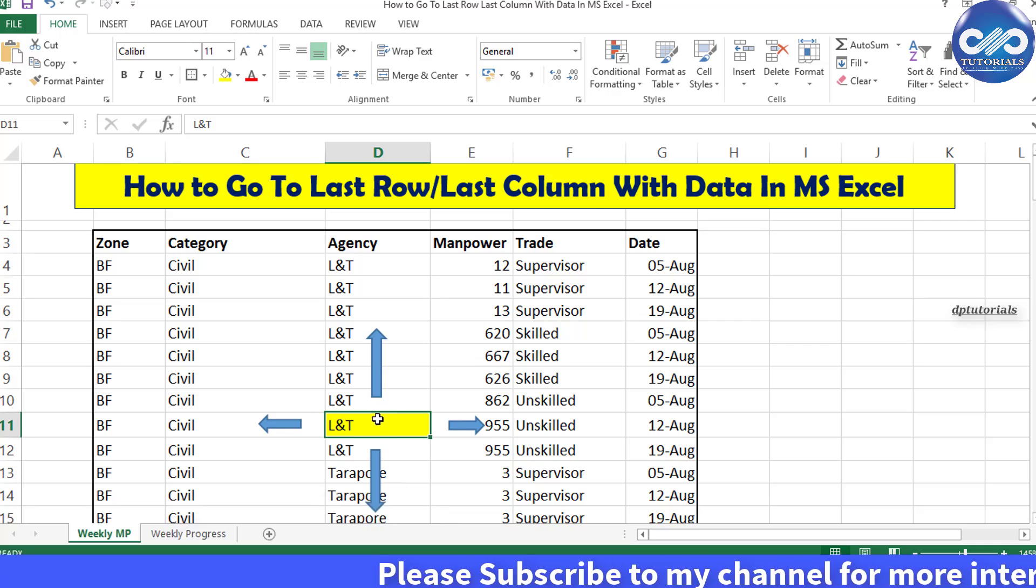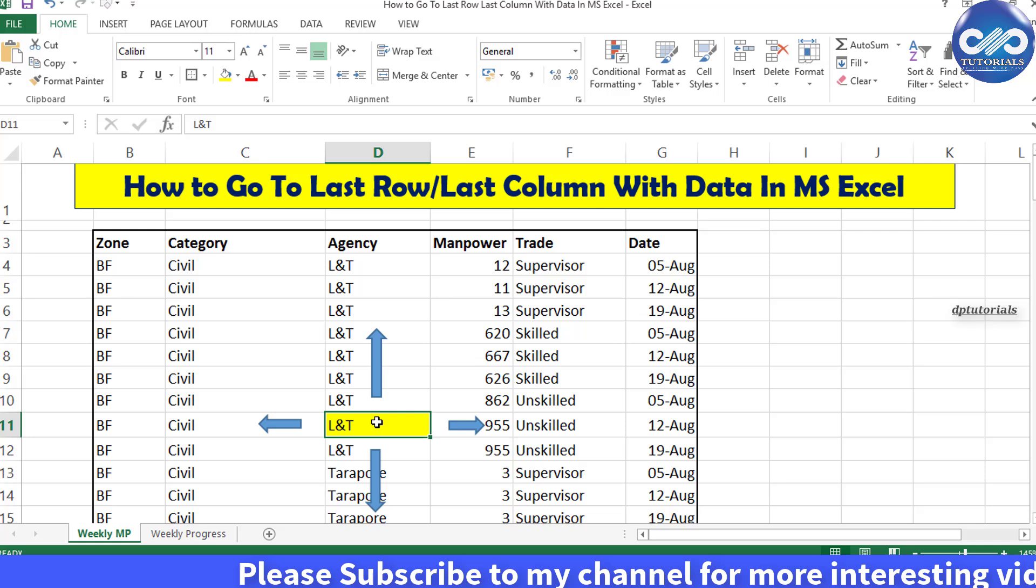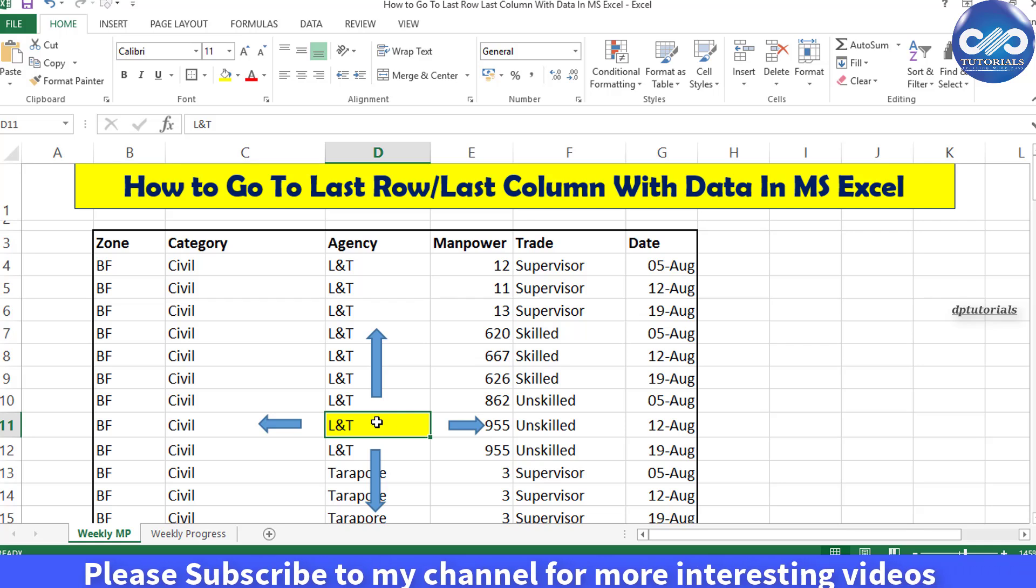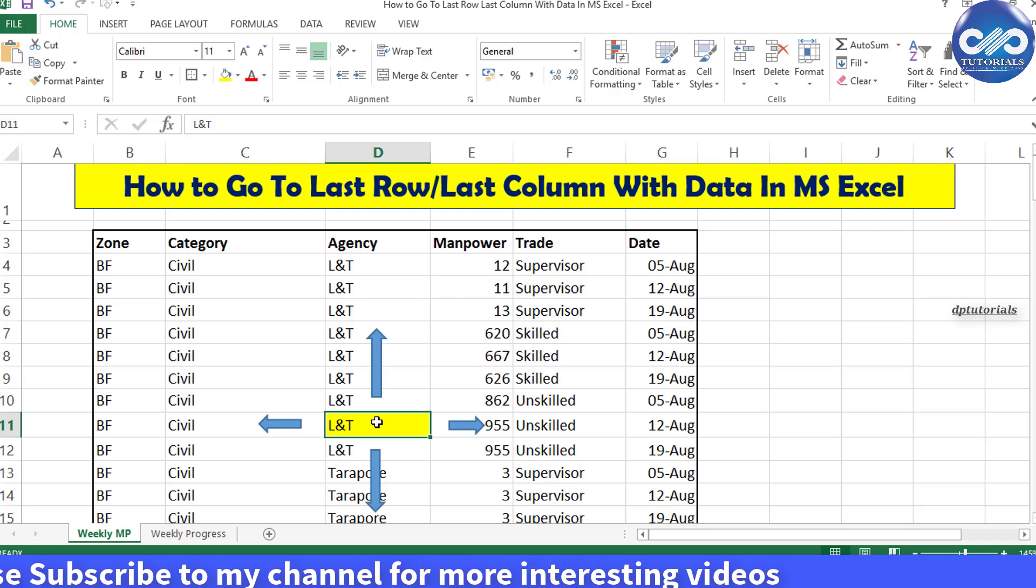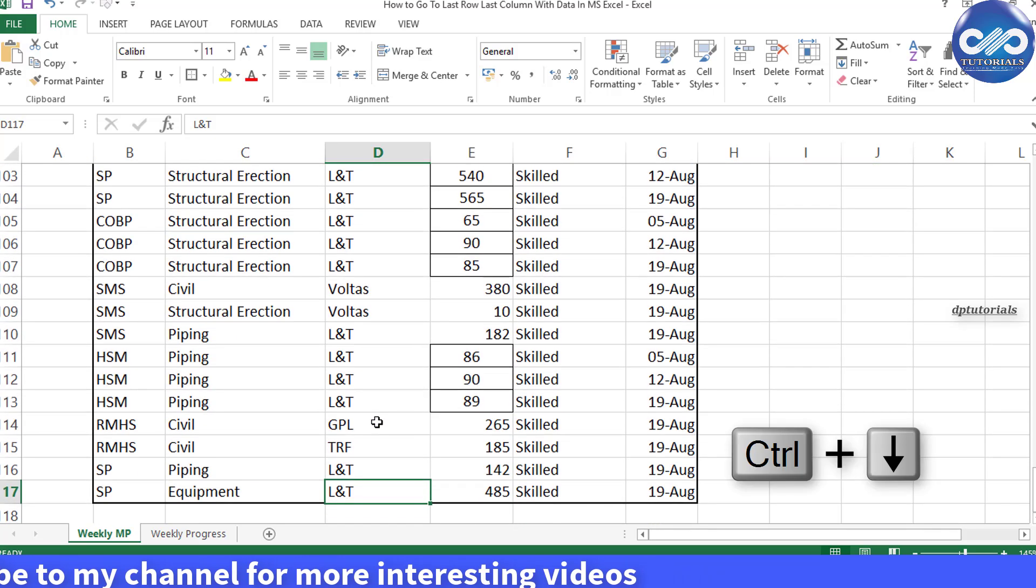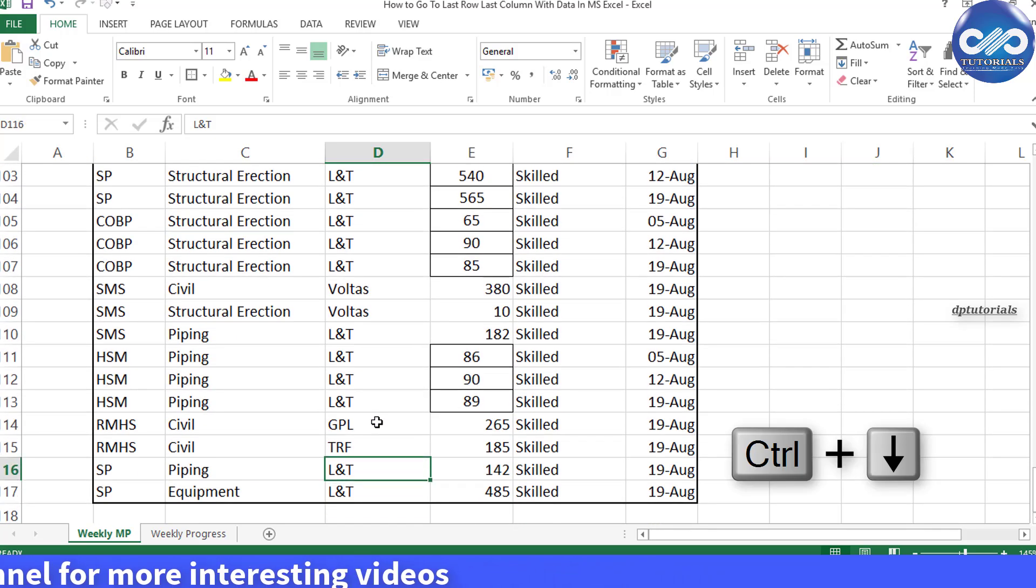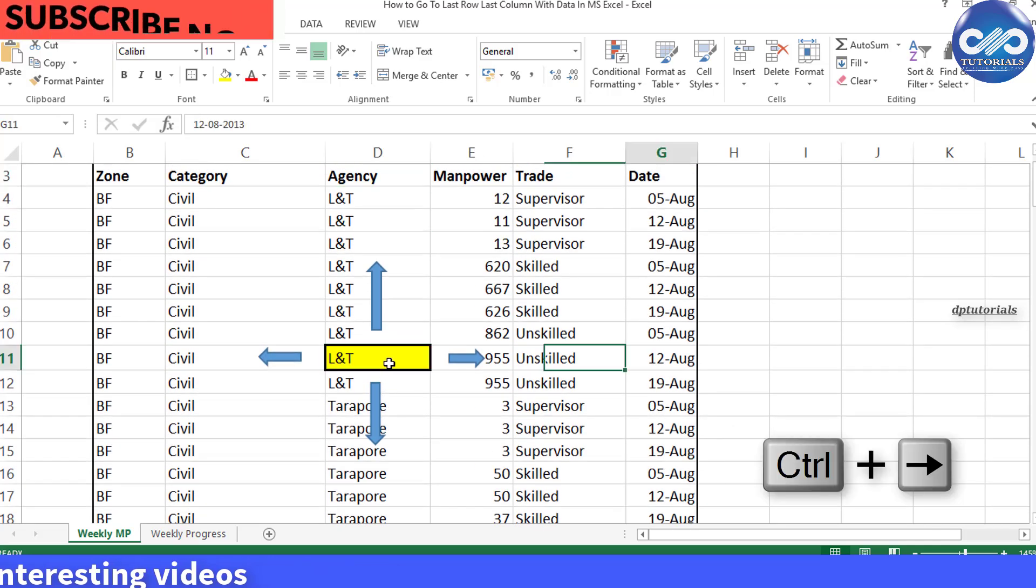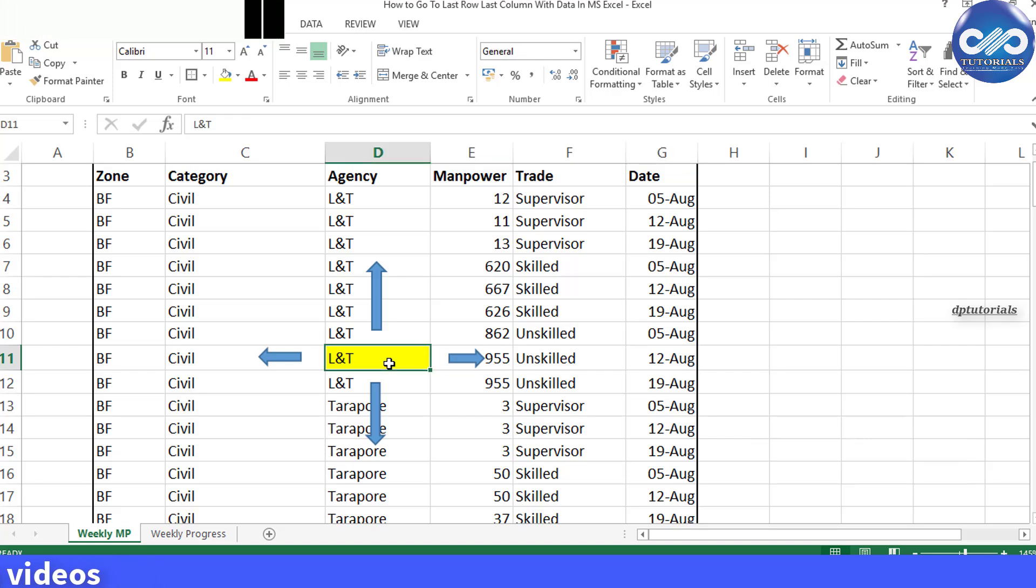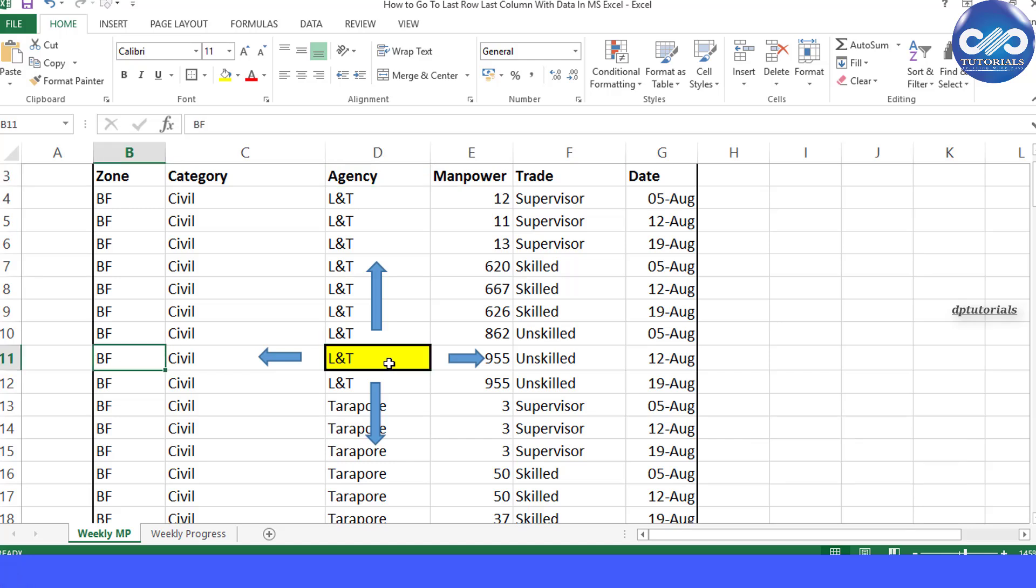In Excel, from any particular cell, if you would like to move to the last row, we generally press this keyboard shortcut Ctrl plus down arrow. And to move to the last column, we press Ctrl plus right arrow on the keyboard. Similarly, for first row or first column, we press Ctrl up arrow and down arrow respectively. This is all we knew till now.